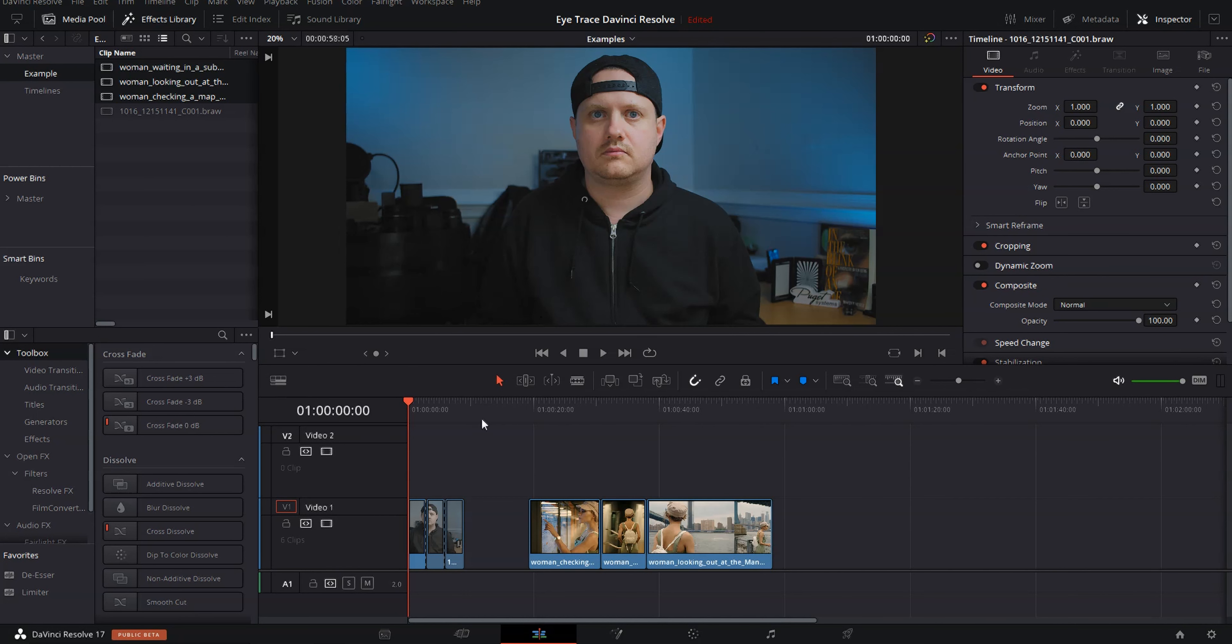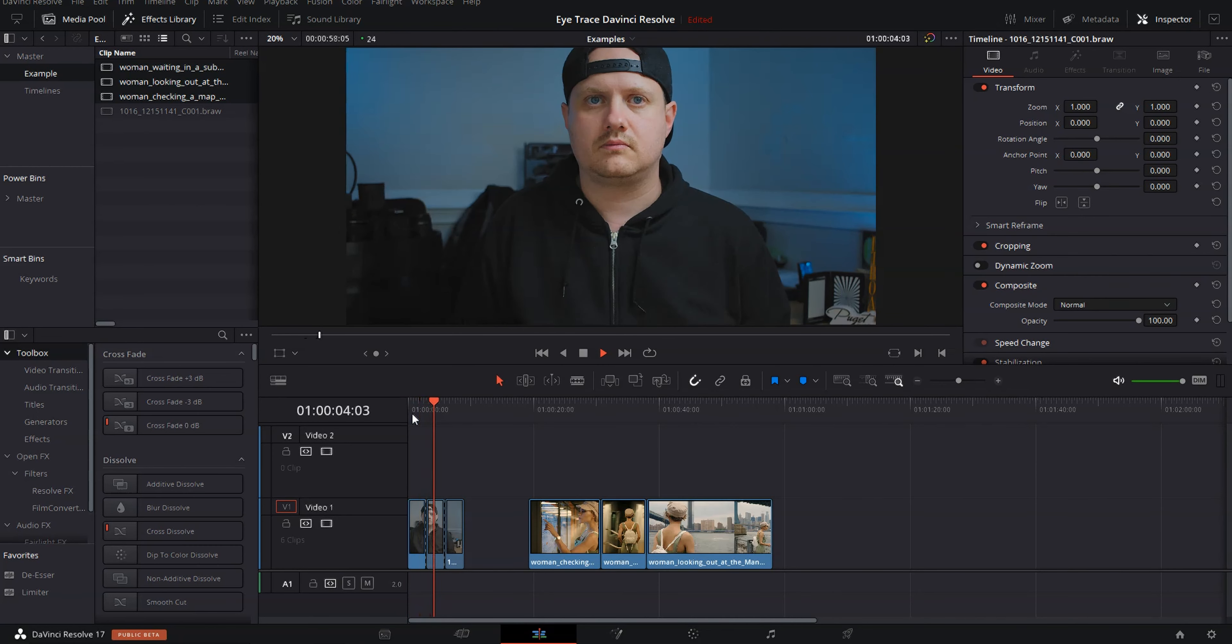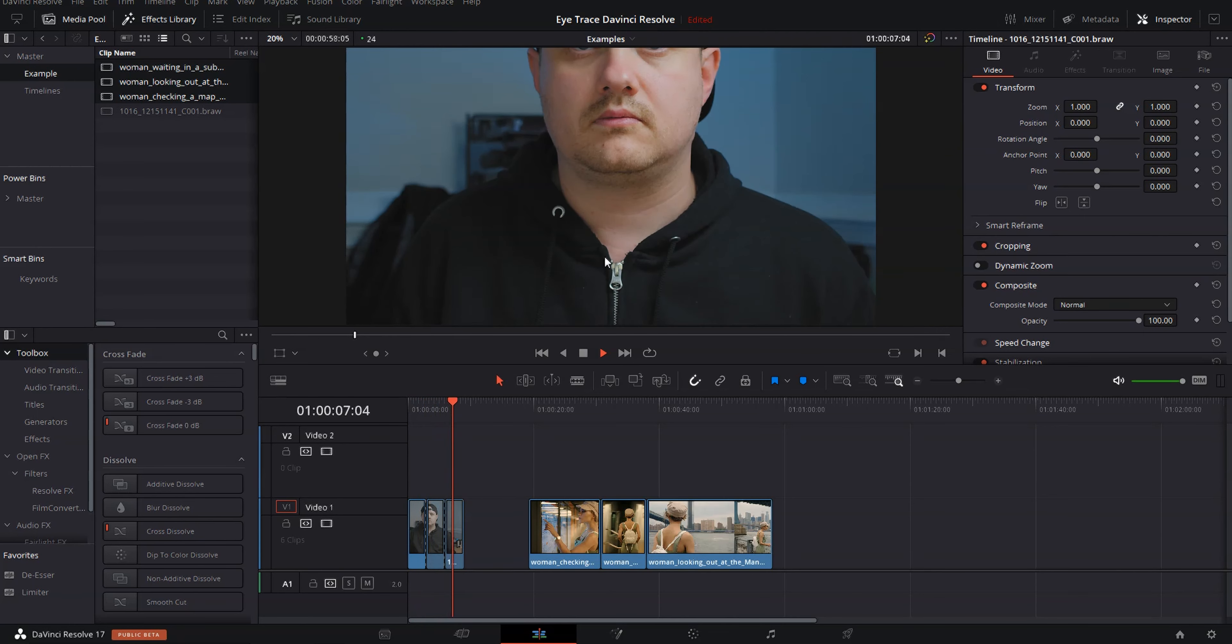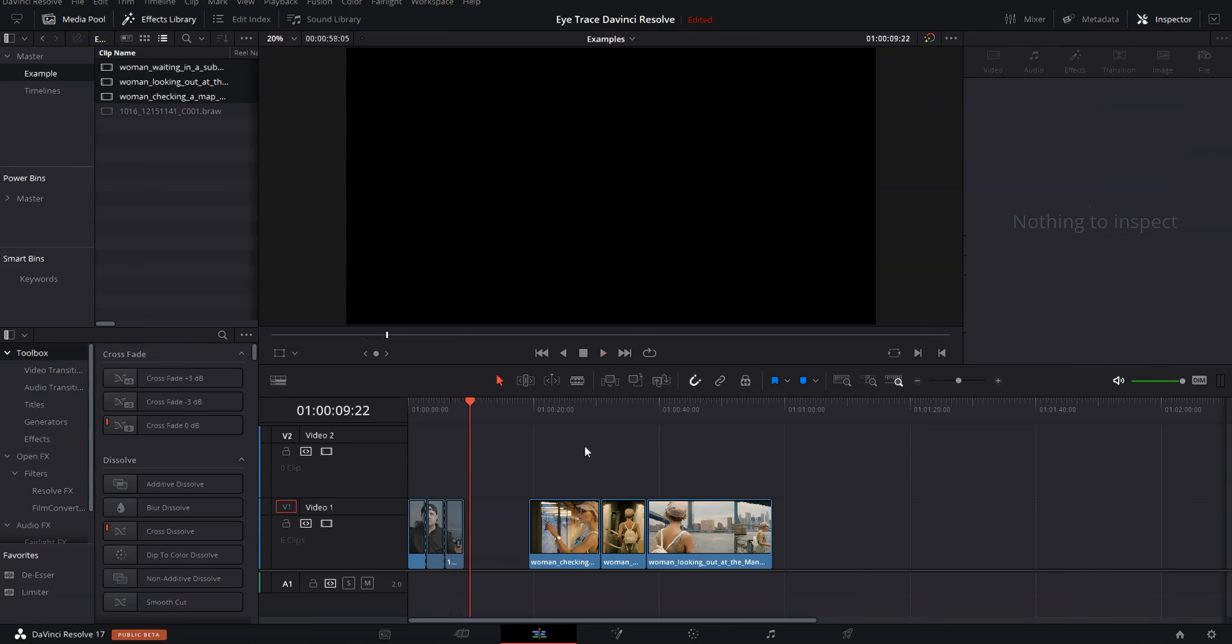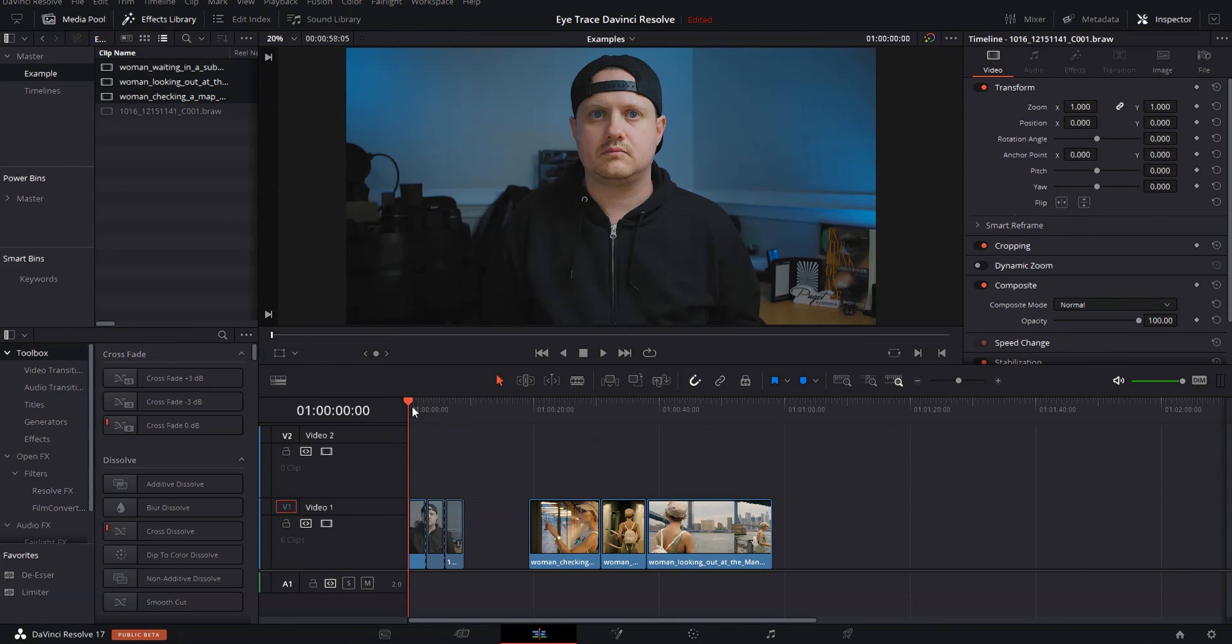In DaVinci Resolve, I've got two sequences here. One of them is just a standard talking head shot like you would see in any one of my videos. I've got it punched in a couple times, and you can see once we get to that 200% zoom, it looks really bad. So we need to fix that. Let's go ahead and come back to the beginning.